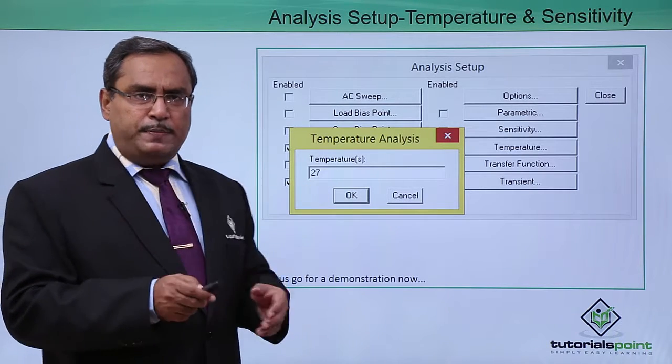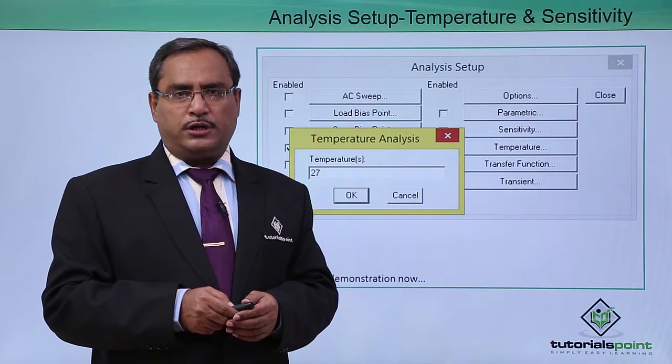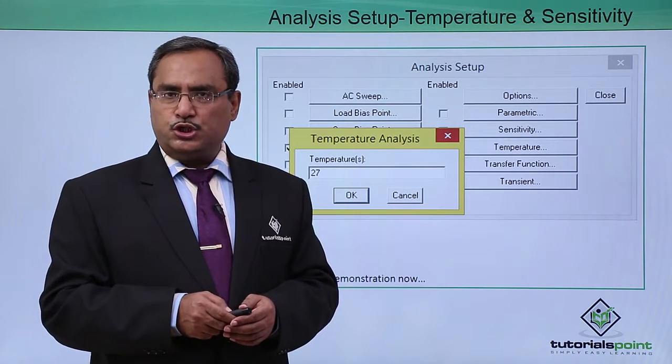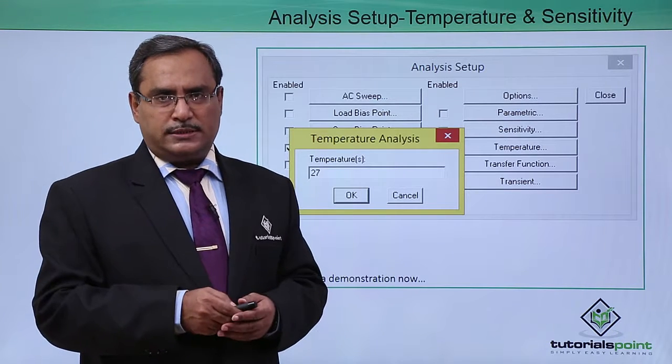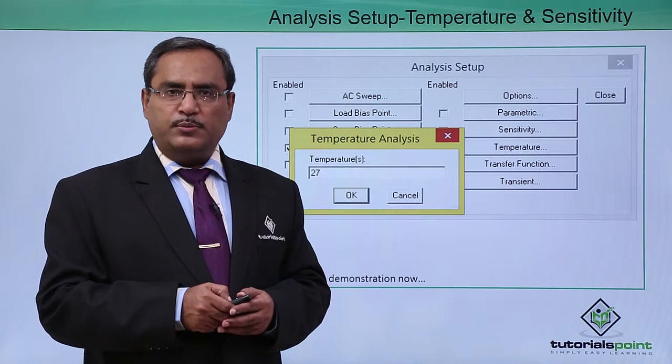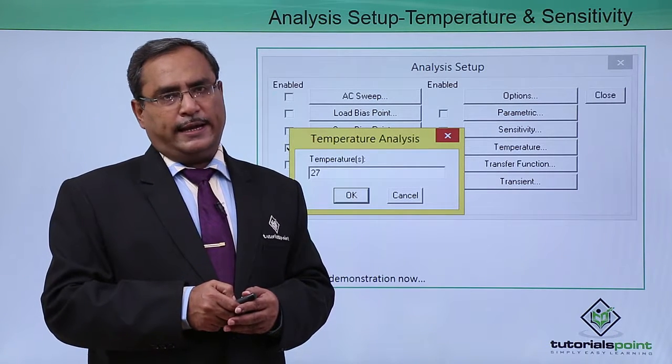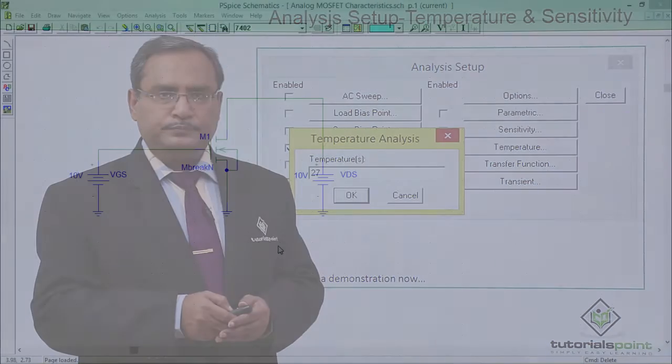I think it is better to go for the demonstration, where we shall show you how these options can be used and how the simulations are affected. Here is the demonstration for you.